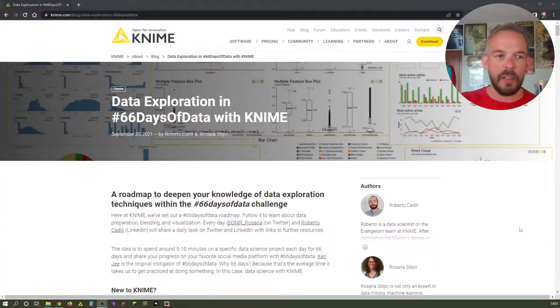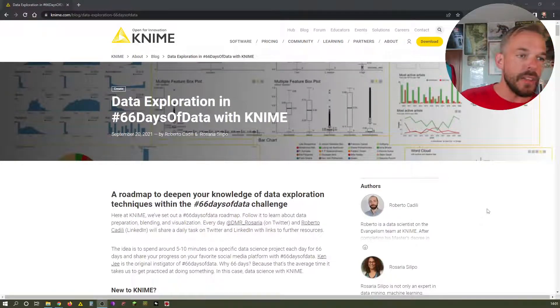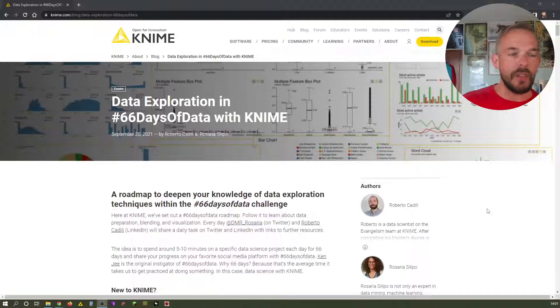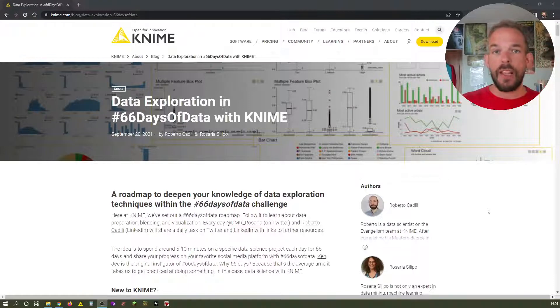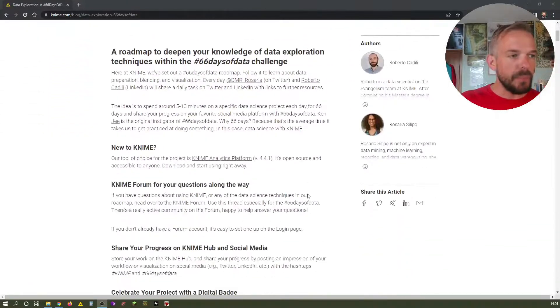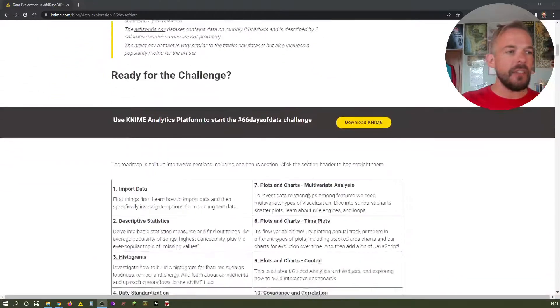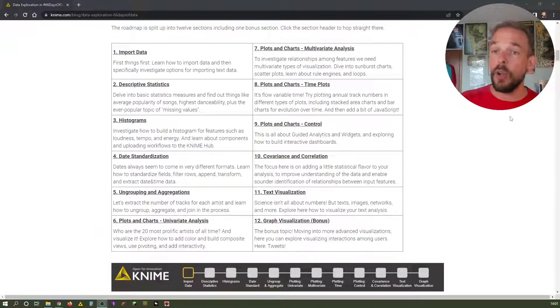Let's quickly switch to the screen so I can show you today's task, and you will see some of my very personal opinions. I'm a big fanboy of KNIME and you probably want to take it with a grain of salt what I am saying, but I also have some experience in it. So this is once again the web page for the 66 Days of Data with KNIME Challenge.